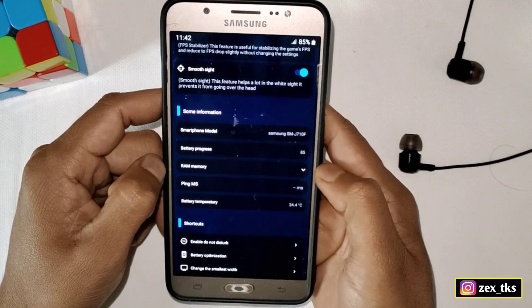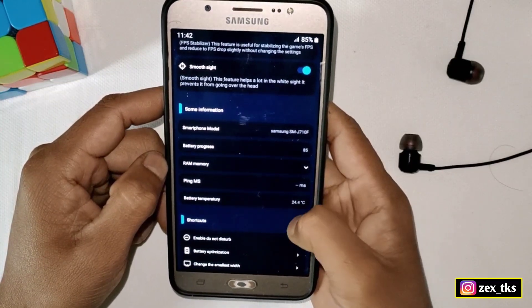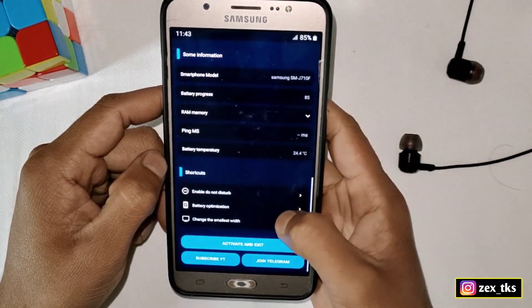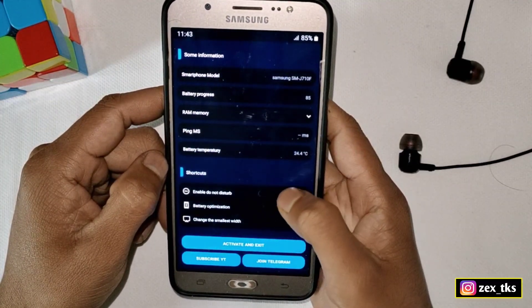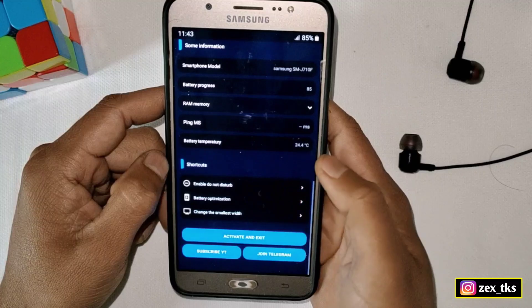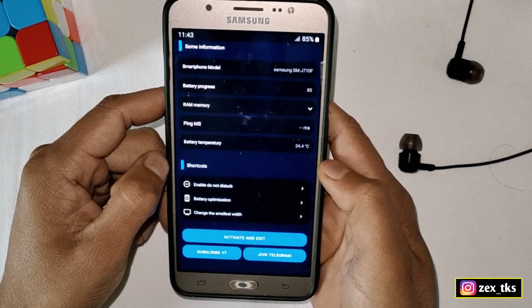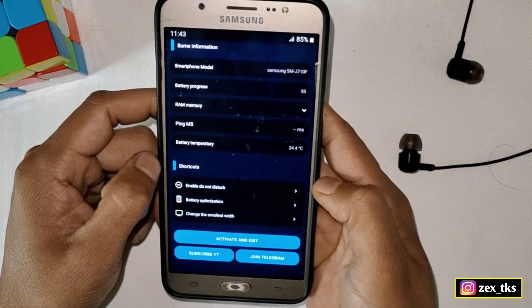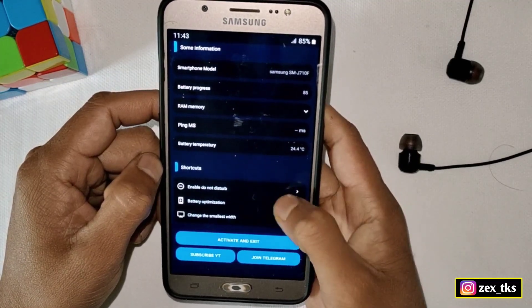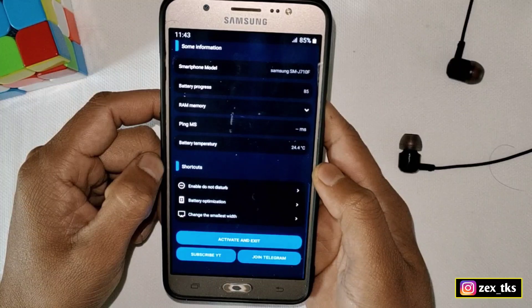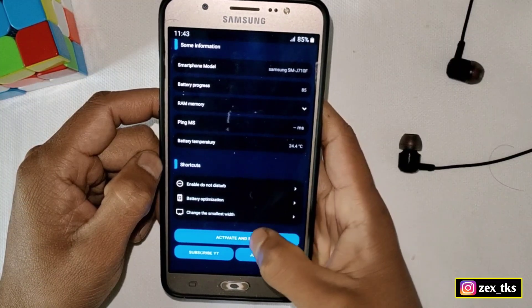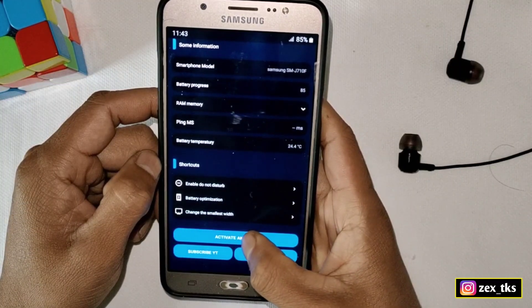Scroll down and here you can see your device information. You can also enable Do Not Disturb mode and Battery Optimization — these are shortcuts, so it's not necessary to enable them, but go ahead if you want to.